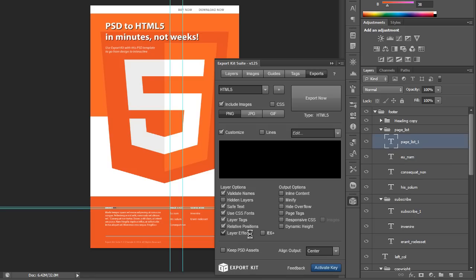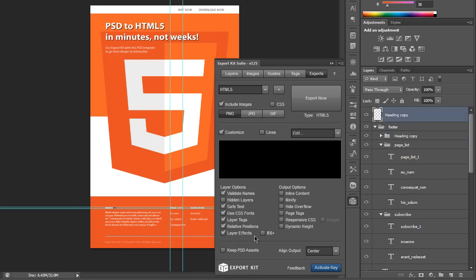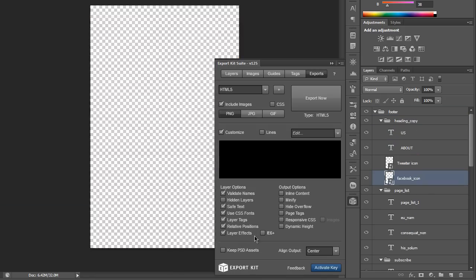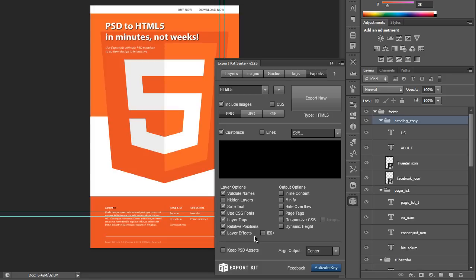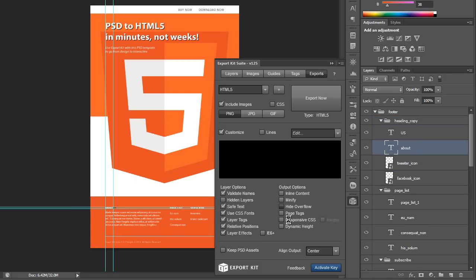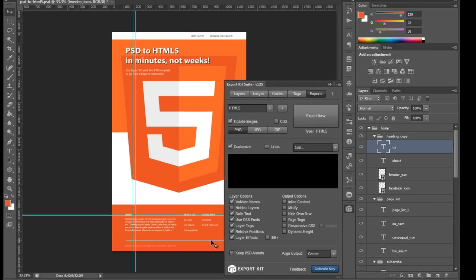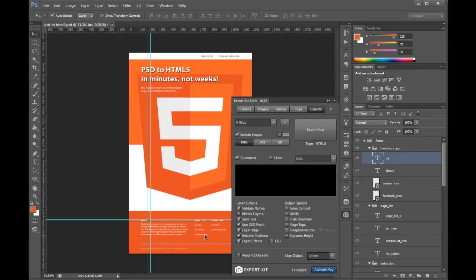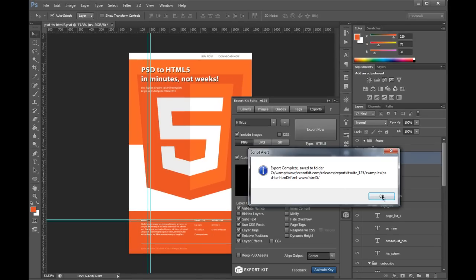Another feature that we enabled was layer effects. What this will do is actually process our individual Photoshop effects using CSS3. Now you'll see that our export is almost complete. We can take a look at it.